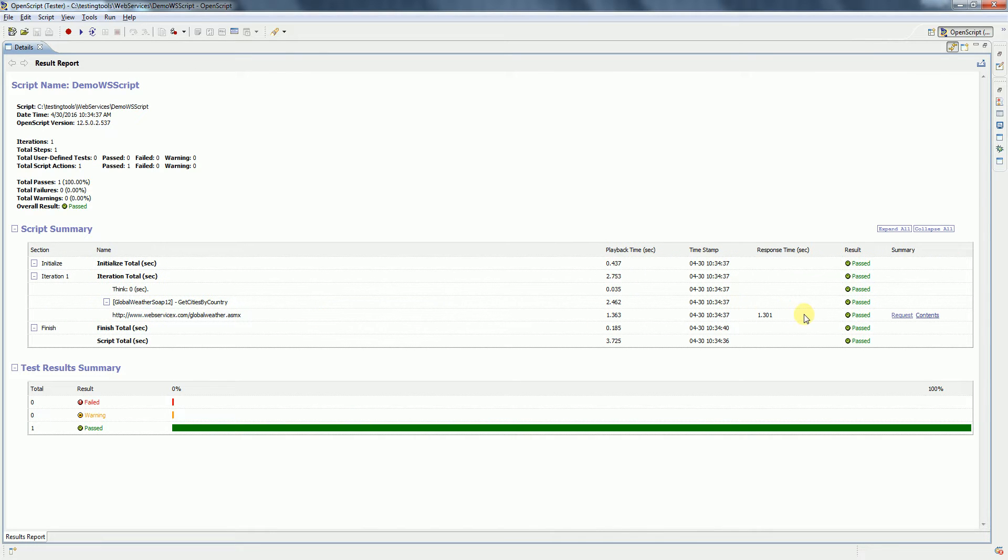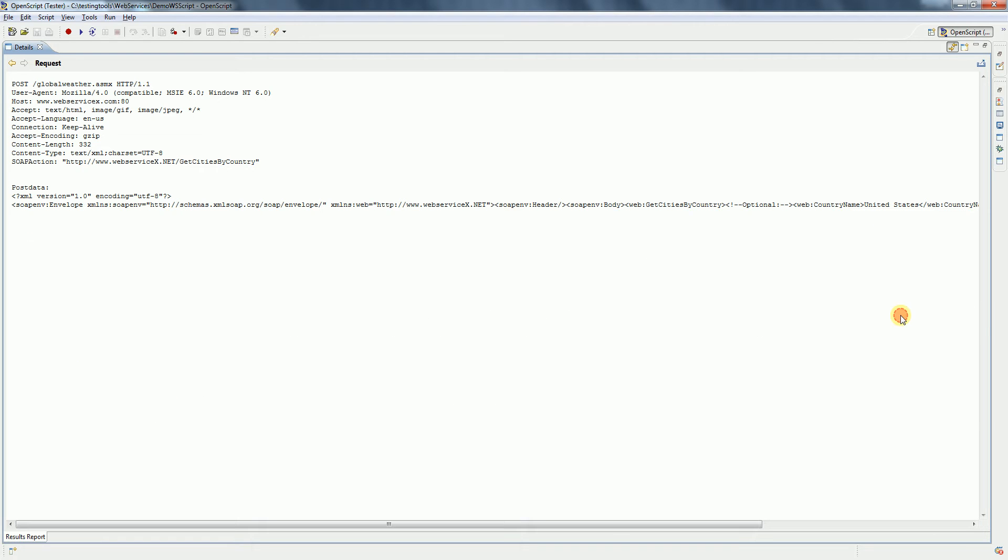If you want to see what request actually got submitted, you can click on this request. We see here it has United States, the data we have given.